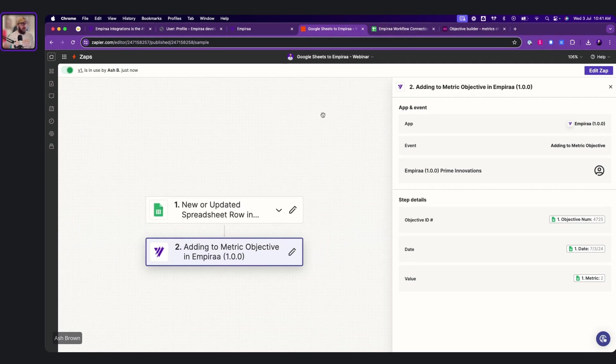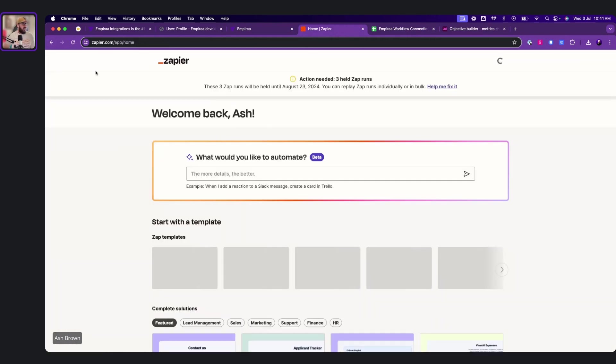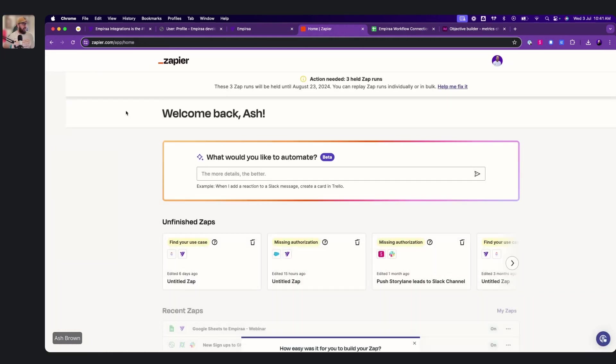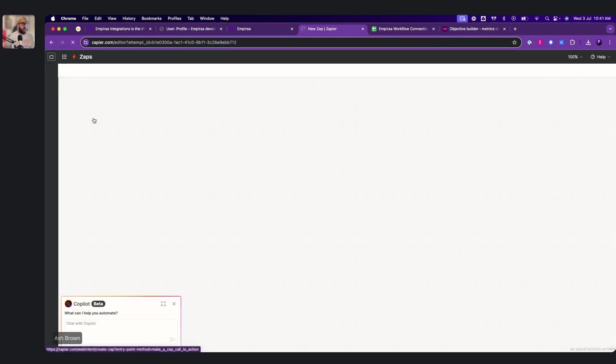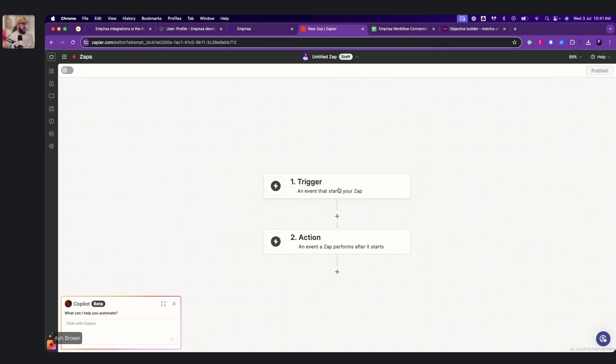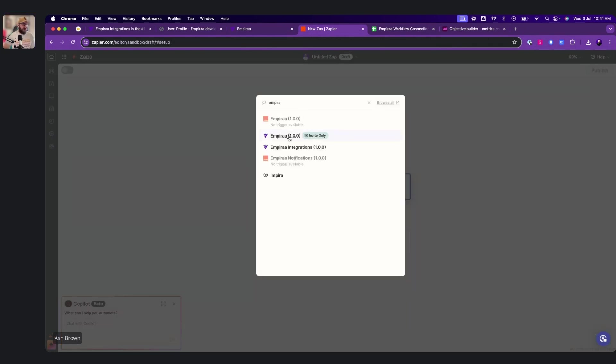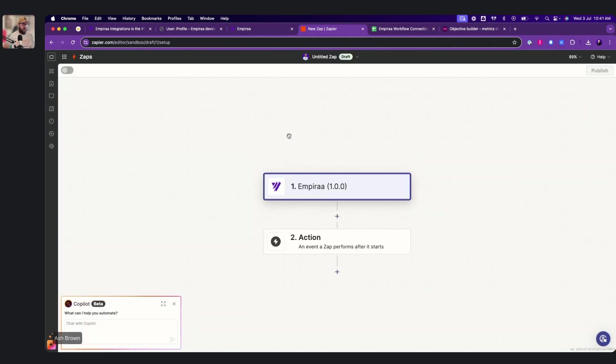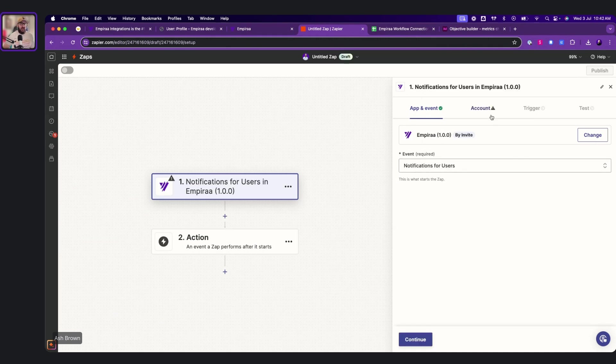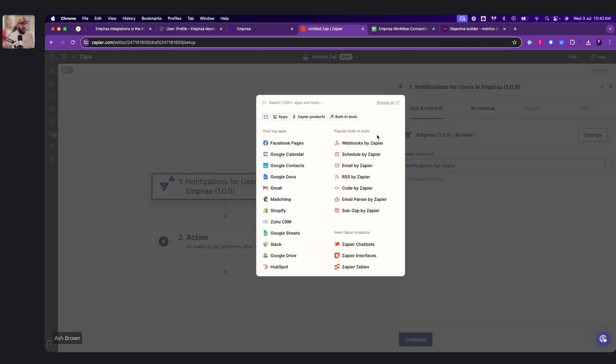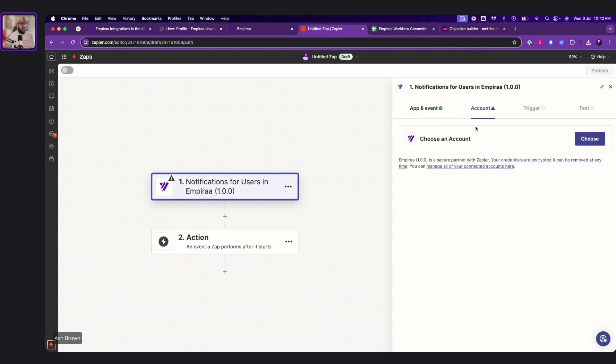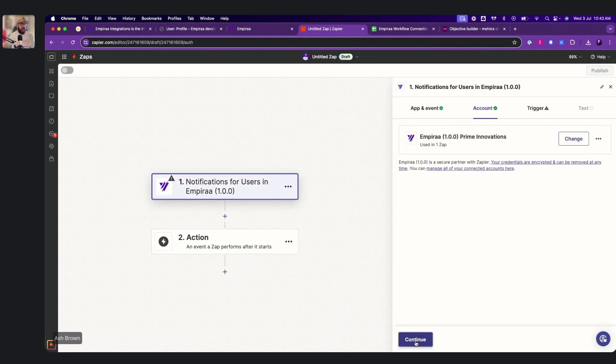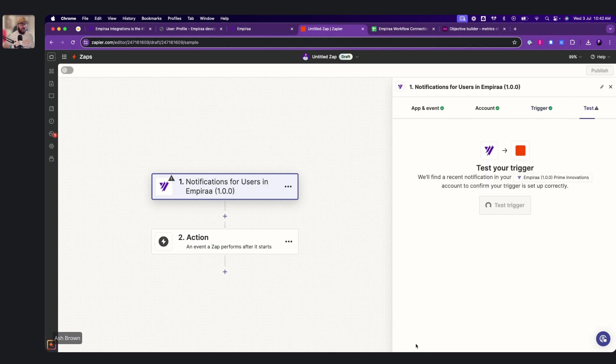We can also create other workflows out, which I'll quickly demonstrate now. So if we go here, create a Zap, Empyra, choose an event. So it will actually get the actuals or it will actually send a notification to your Slack. So if we go here, select the account, choose an account, Prime Innovations, continue. So we put a user ID in, continue.